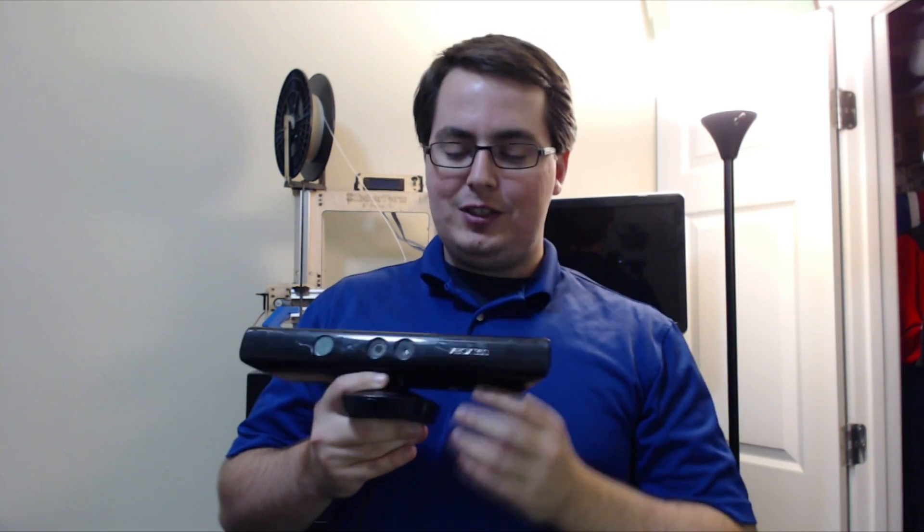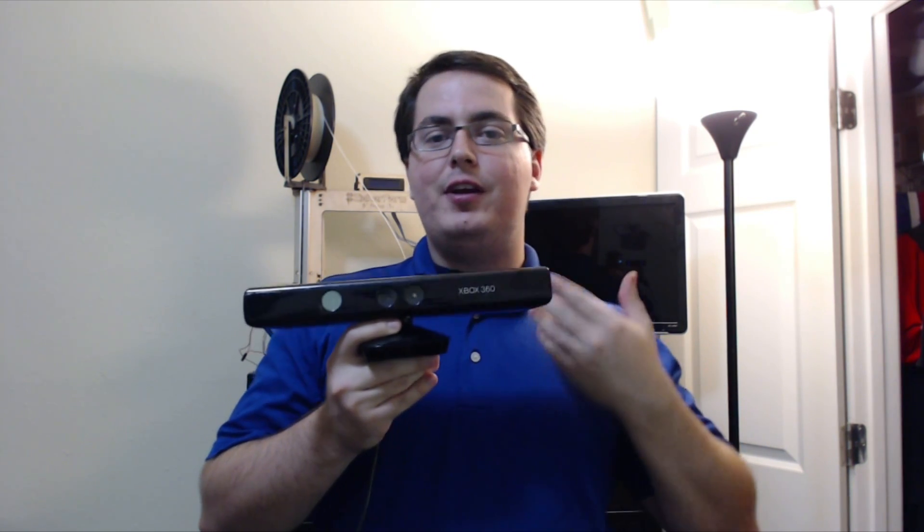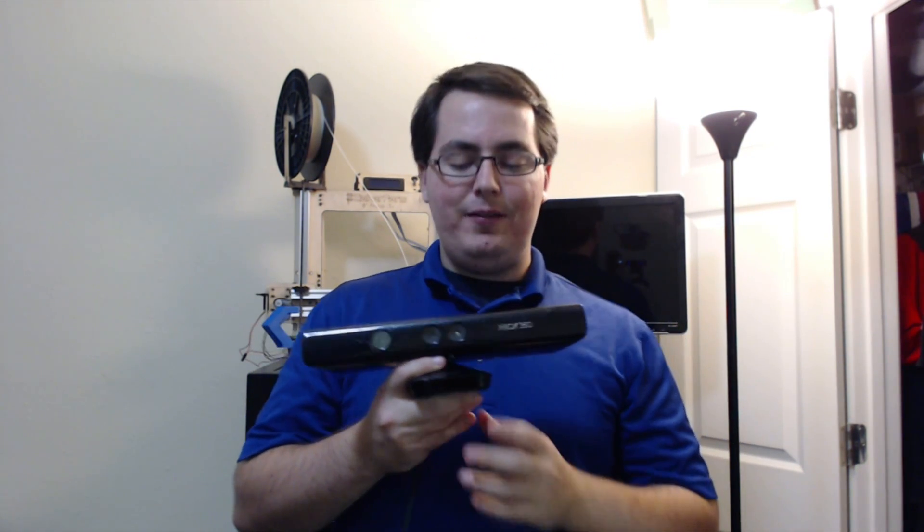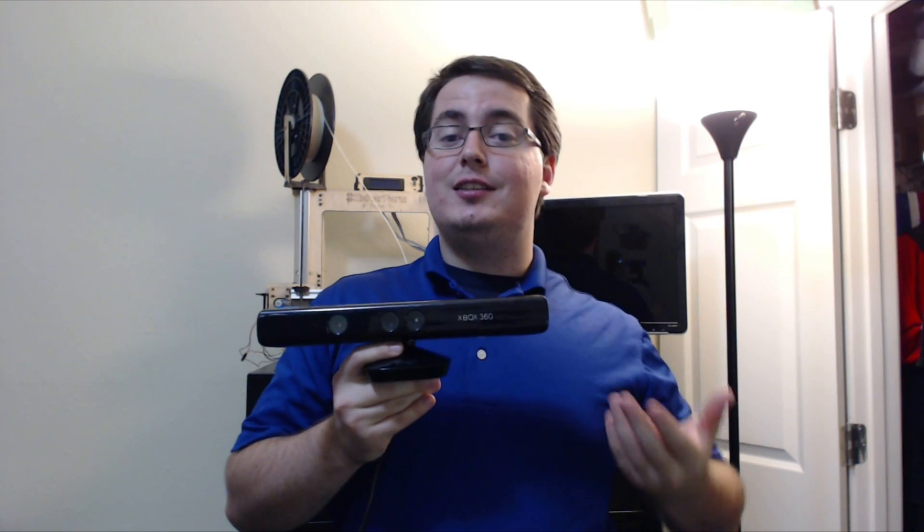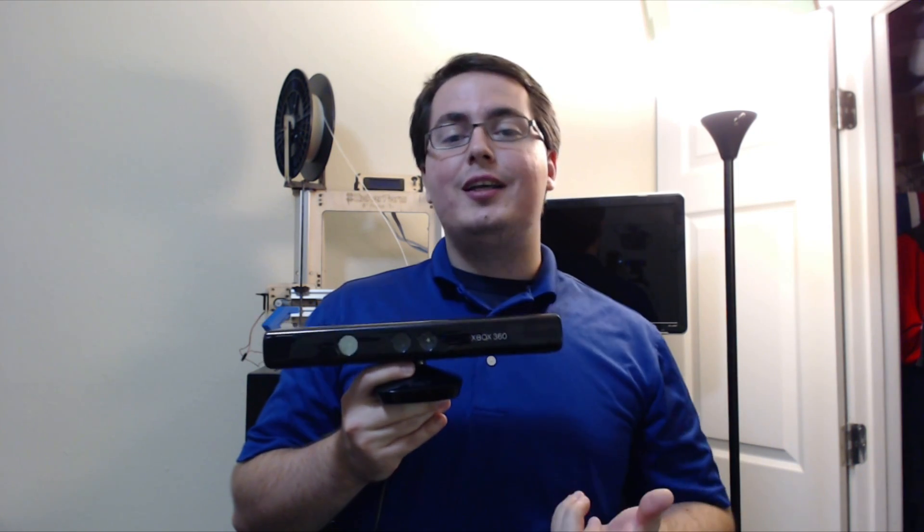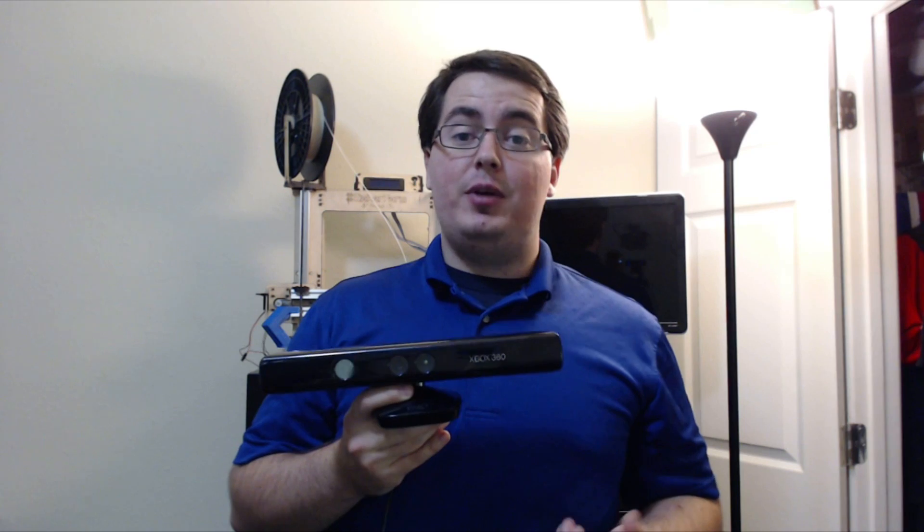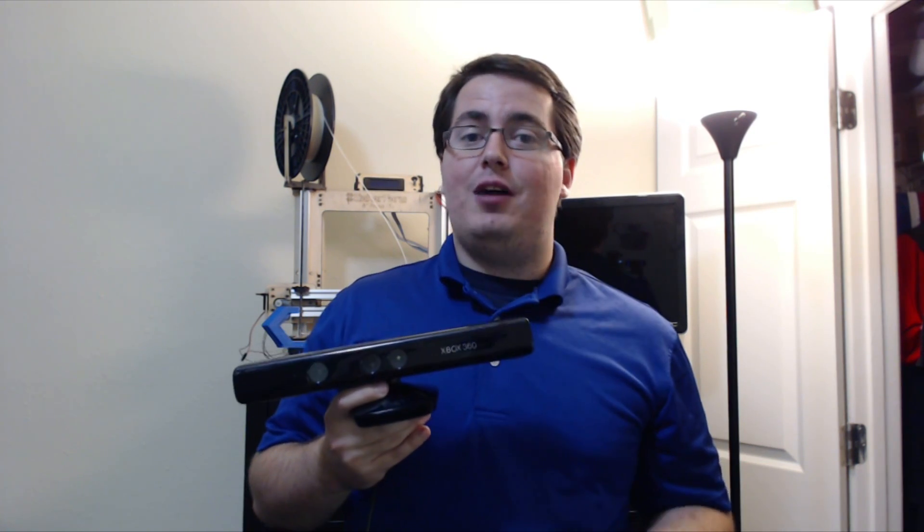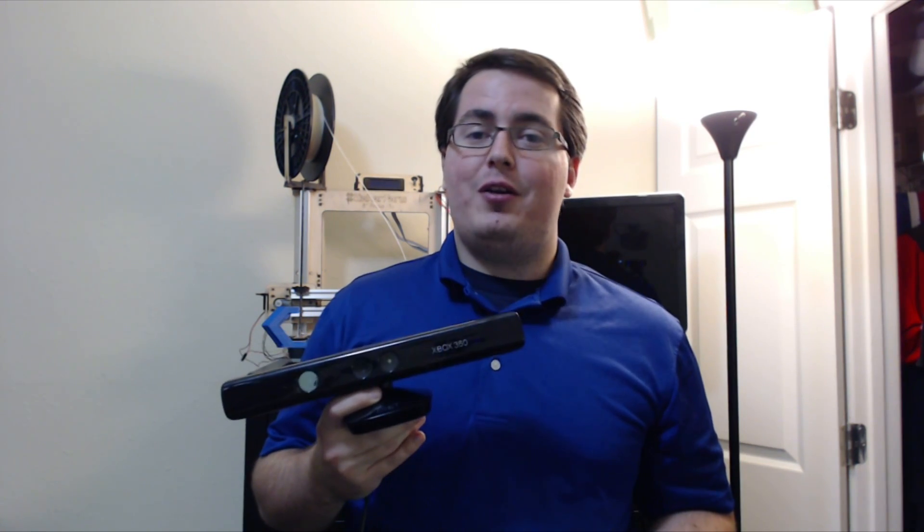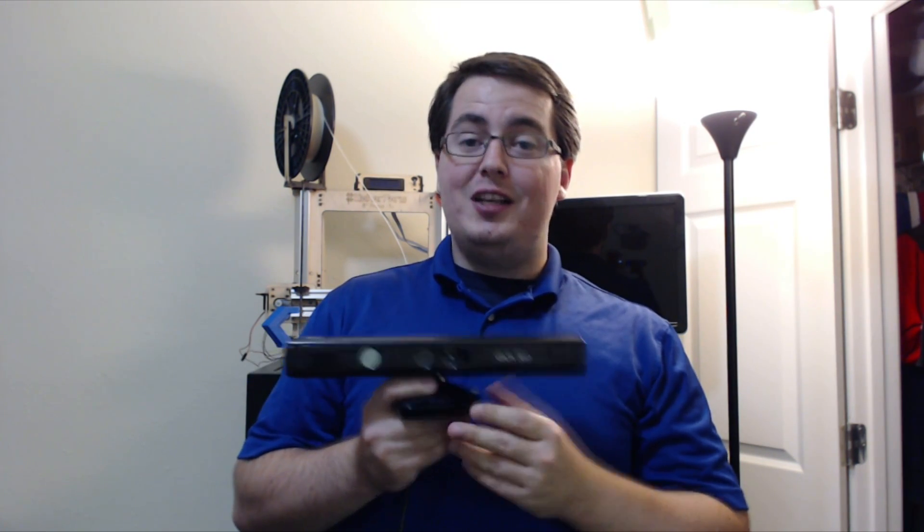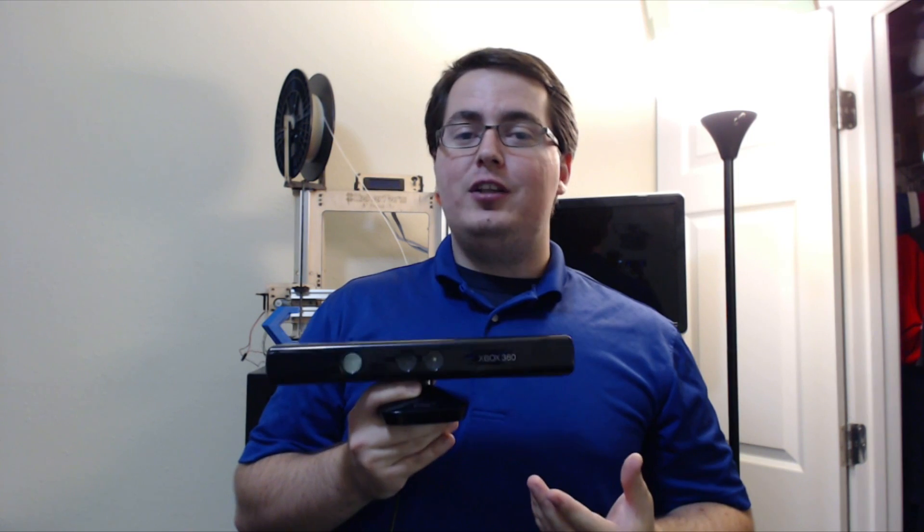So first I'm going to talk about the 3D scanner. Right here I have a Kinect for Xbox 360, and I really like these because since the Xbox One came out, the Xbox 360 Kinects are really cheap. You can get them at almost any pawn shop for like $20 or $30. It's great, it's really high quality.